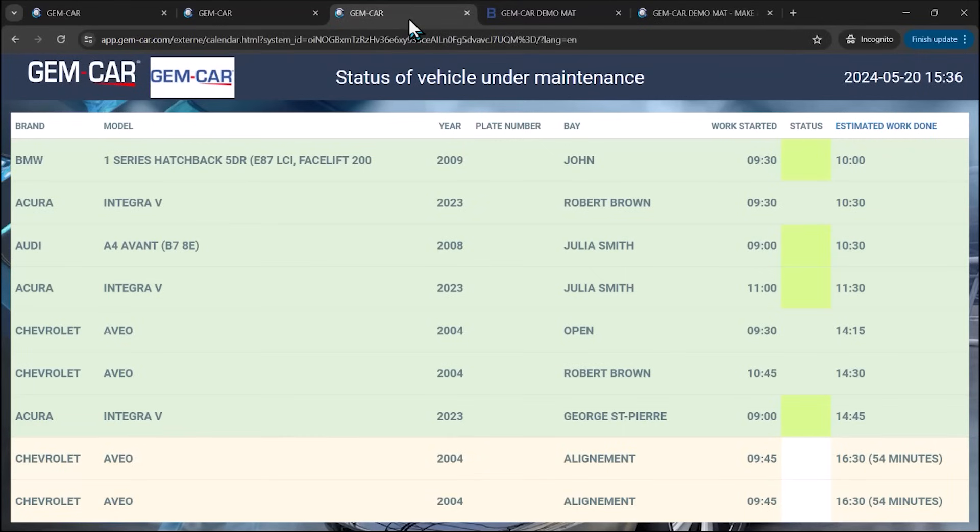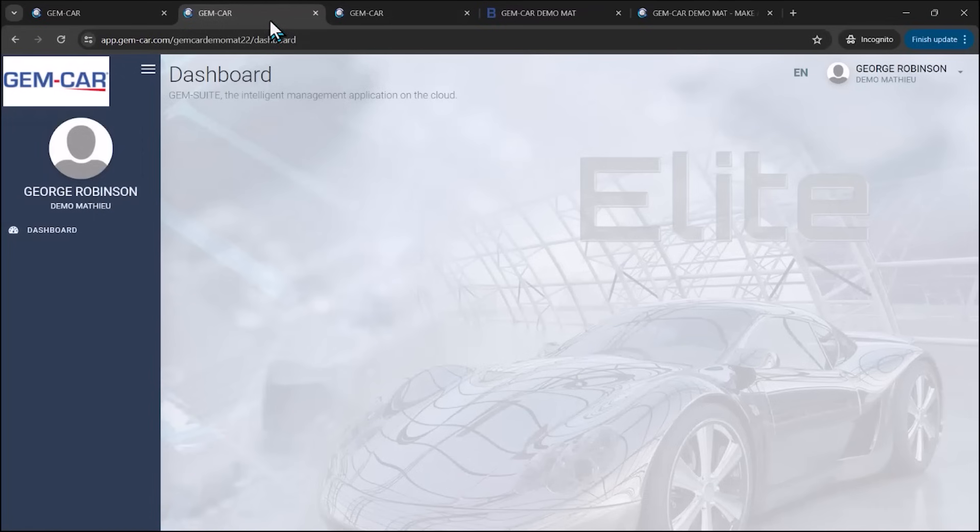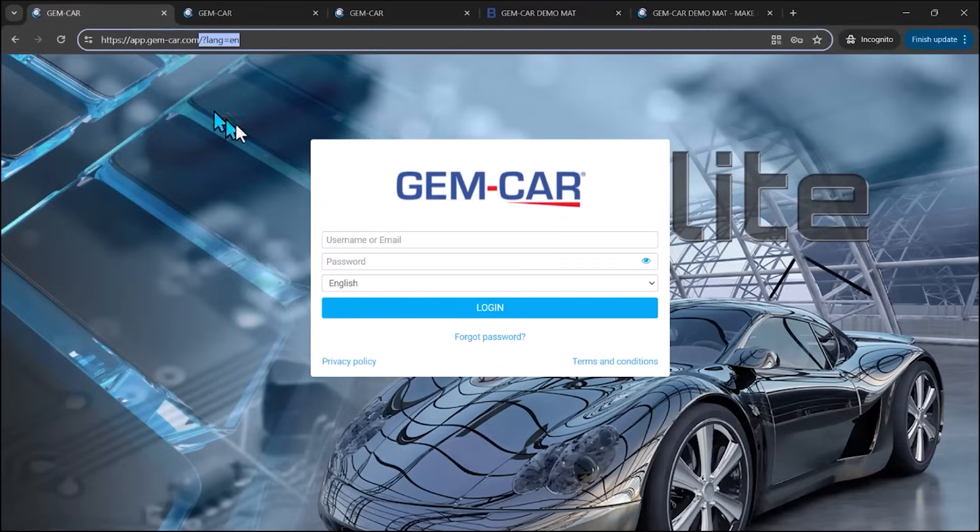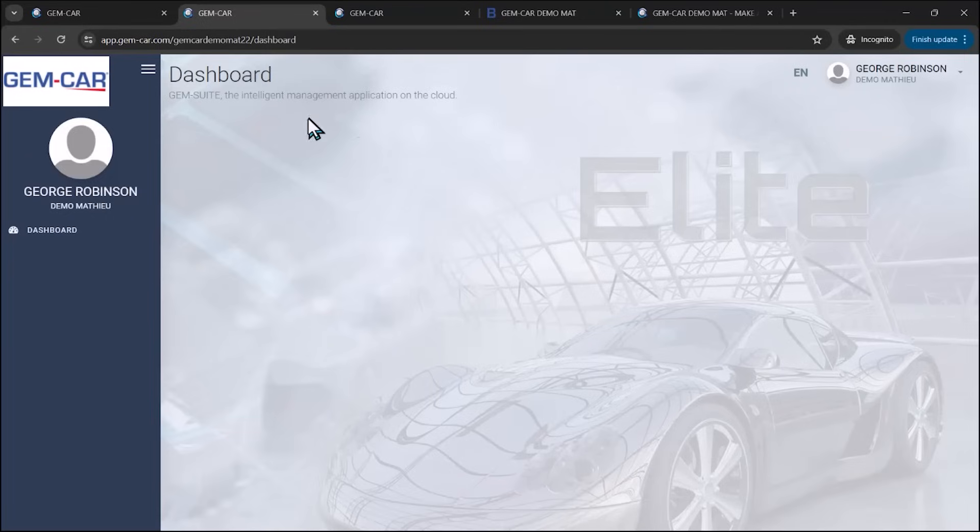You can also have in the waiting room a little TV where you can actually show the status of all the vehicles under maintenance in your shop, like McDonald's would do it for serving your order. Another one is the ability from your website to have a login, people can actually connect. And as they connect,